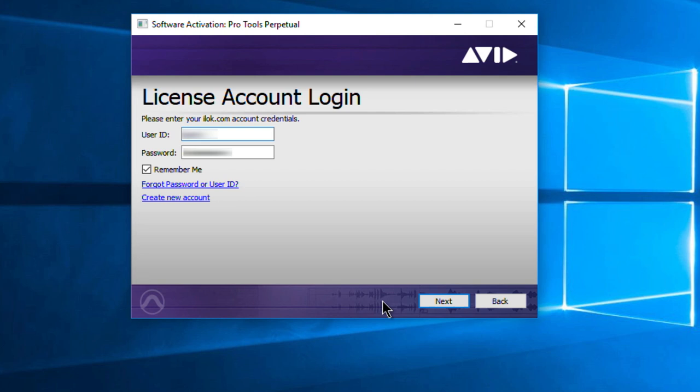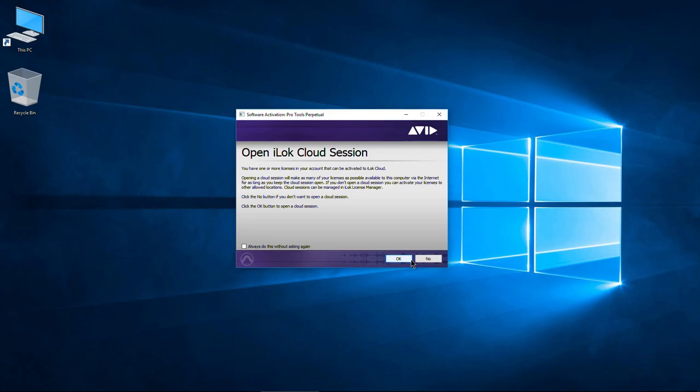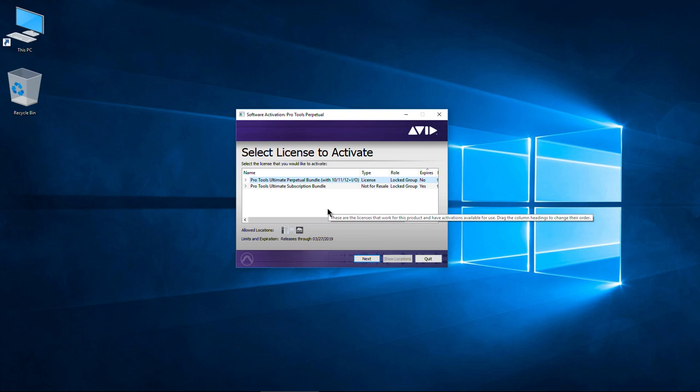Go ahead and log in to your account. This is sort of like Reason from Propellerheads — how you log in on different computers if you don't have that computer authorized. Just hit Next. Open a cloud session — I'll pause here so you can read that if you want. Hit OK because we want to use cloud. If I clicked No, I could activate an iLock instead. Let me hit Quit and show you everything.